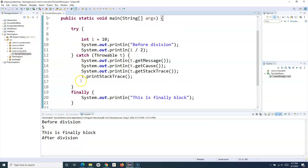In a real-world test automation scenario, most of the time you do data setup — getting data from an external file or database — then execute your test cases, and then clean up the data so it can be reused next time. You would use try-catch-finally here: put data setup in the try block, handle exceptions in the catch block, and put the data cleanup or teardown steps in the finally block.